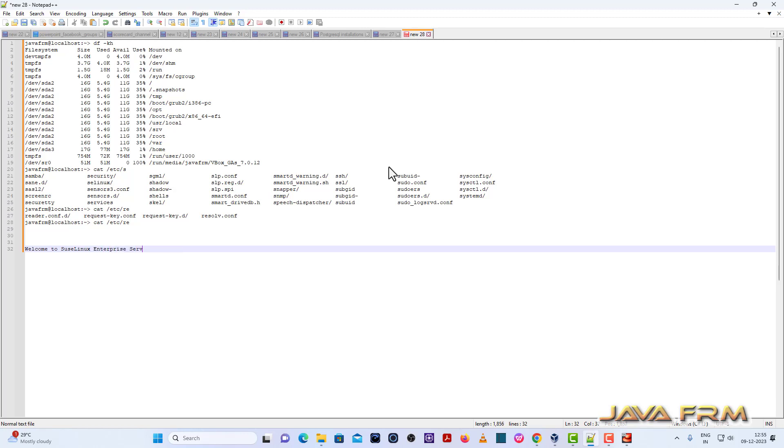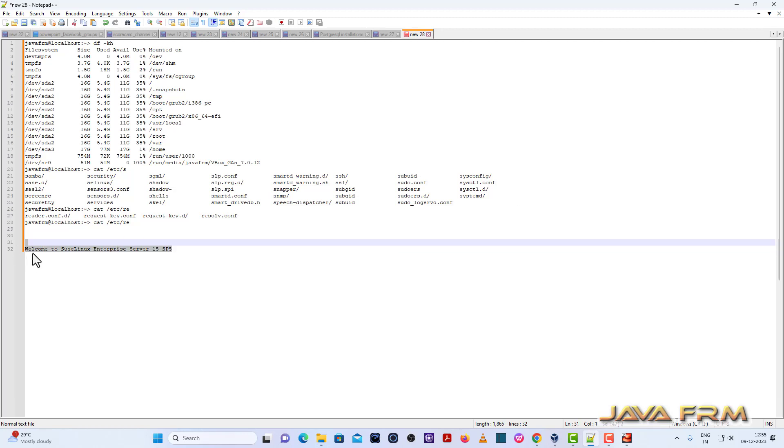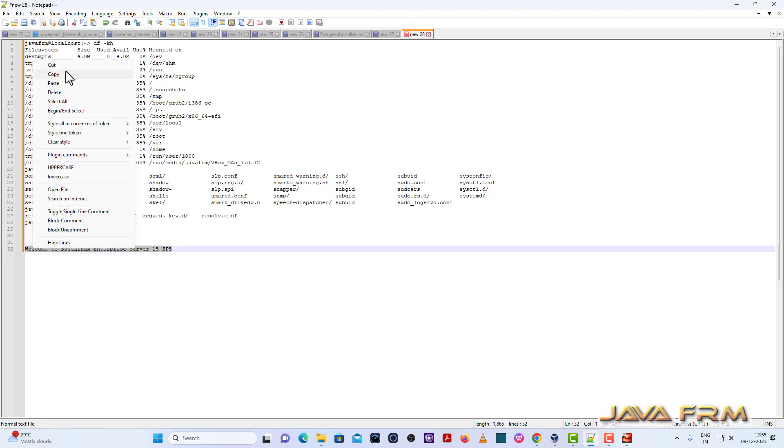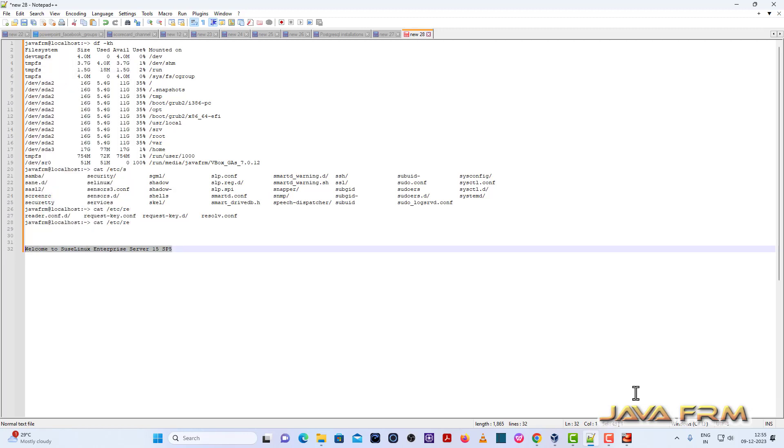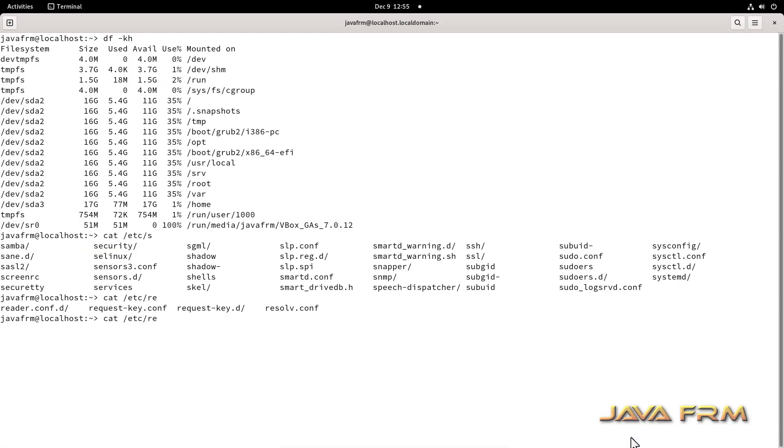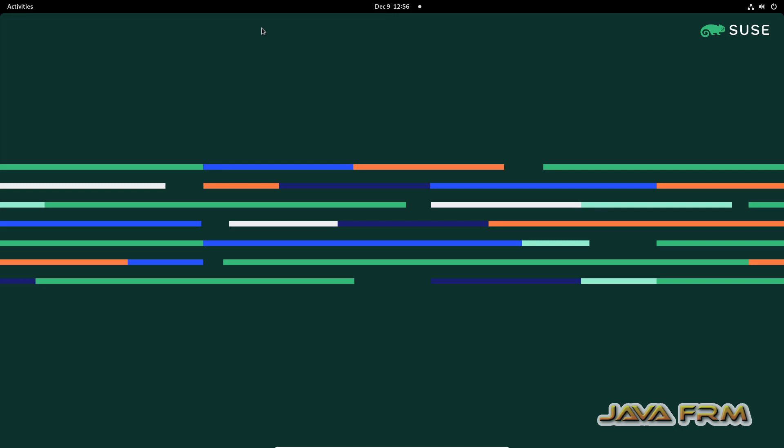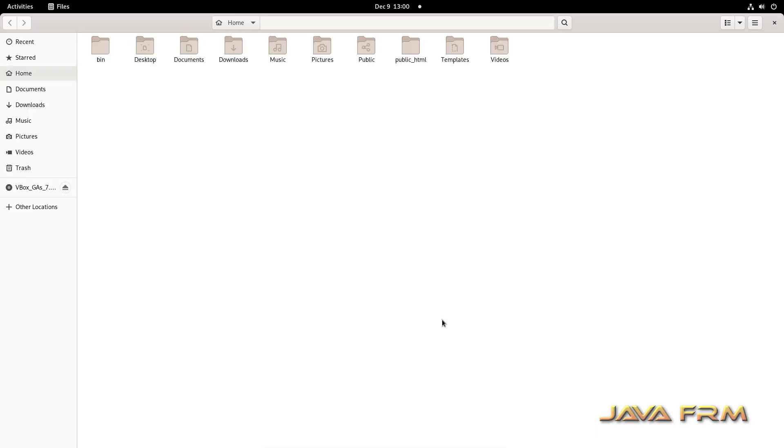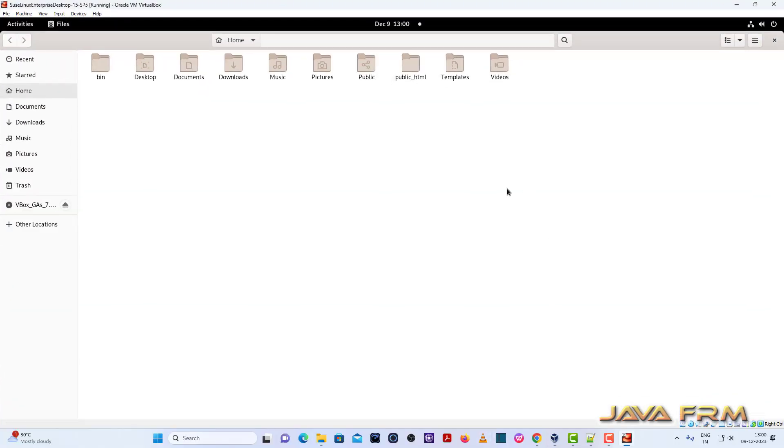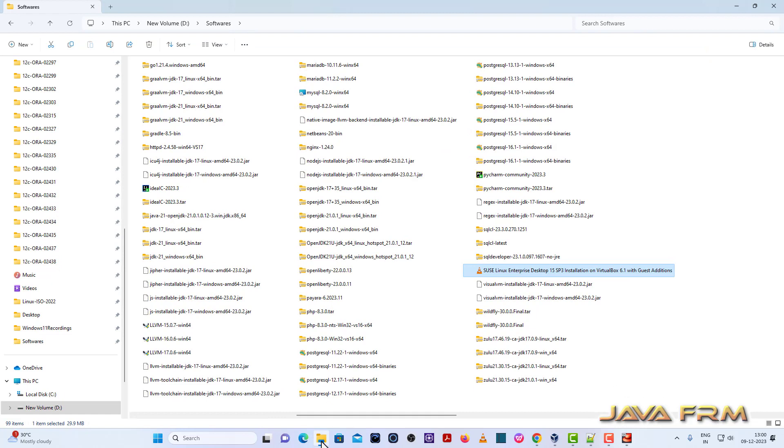Let me copy. Paste. So shared clipboard feature is working fine. Now let us try drag and drop.